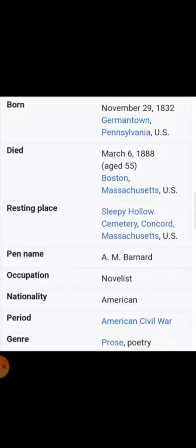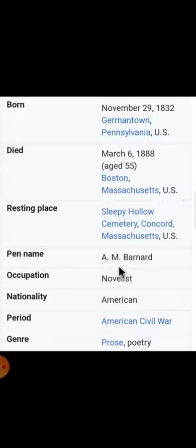She was a wonderful novelist who wrote wonderful novels. She was an American writer and basically she wrote both kinds — prose and poetry. The pen name of this lady is A.M. Barnard.